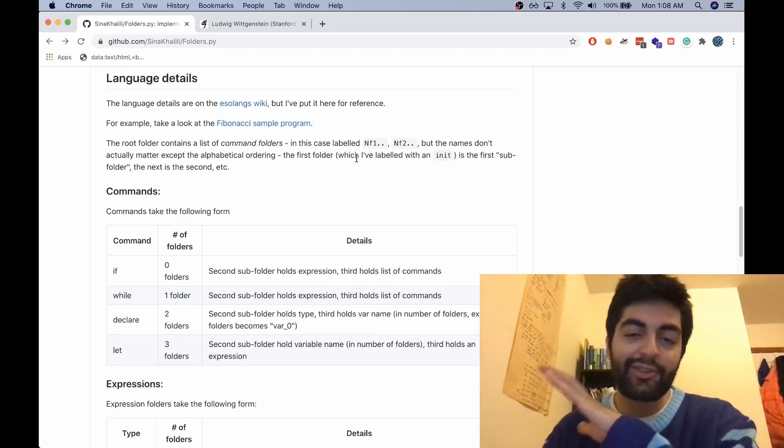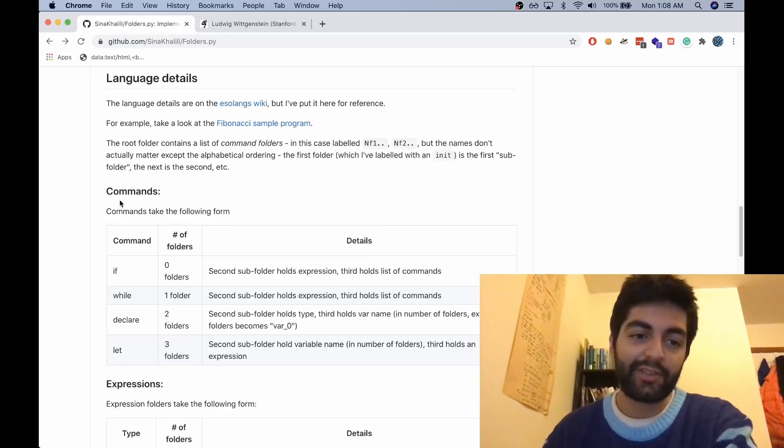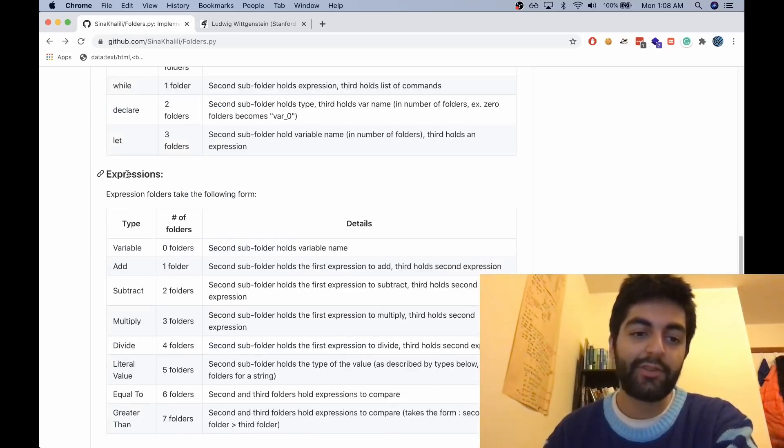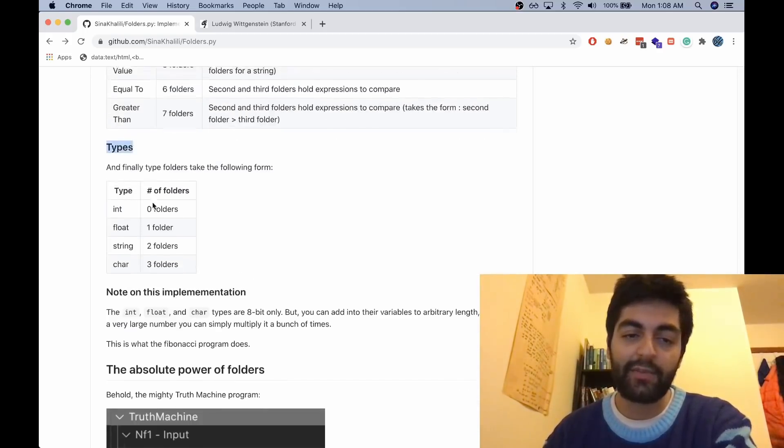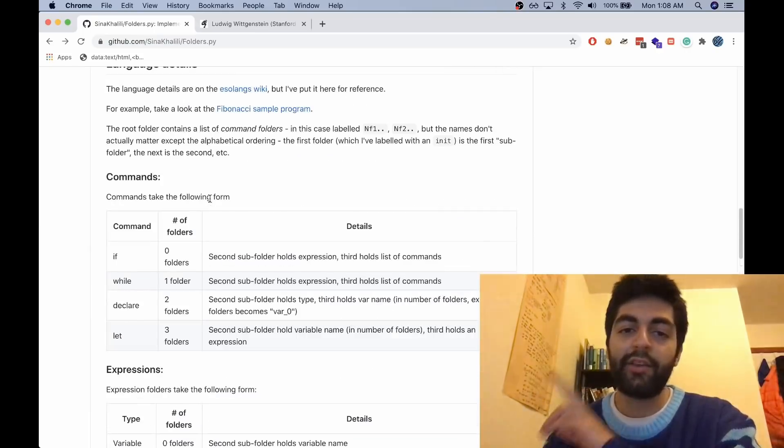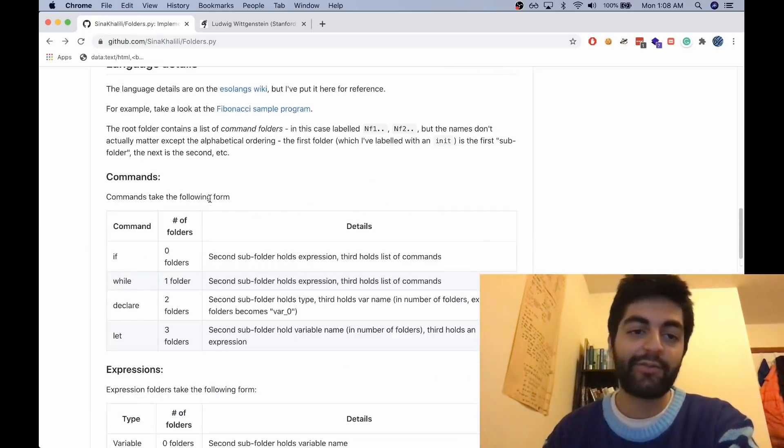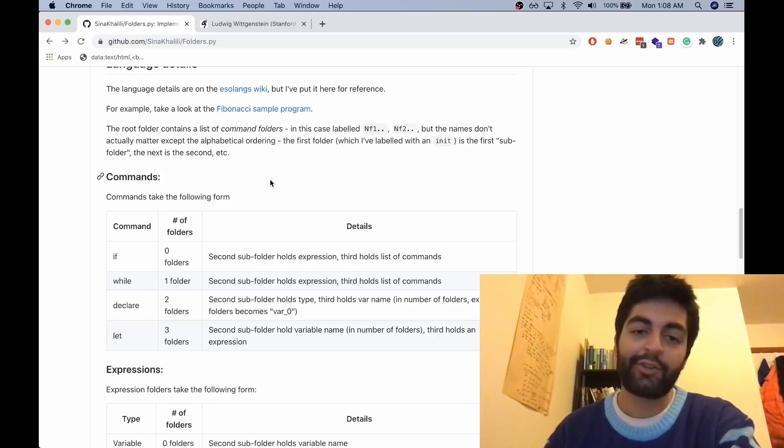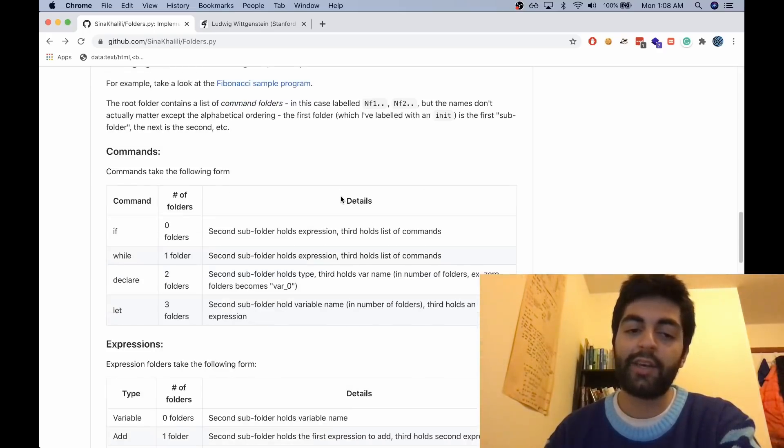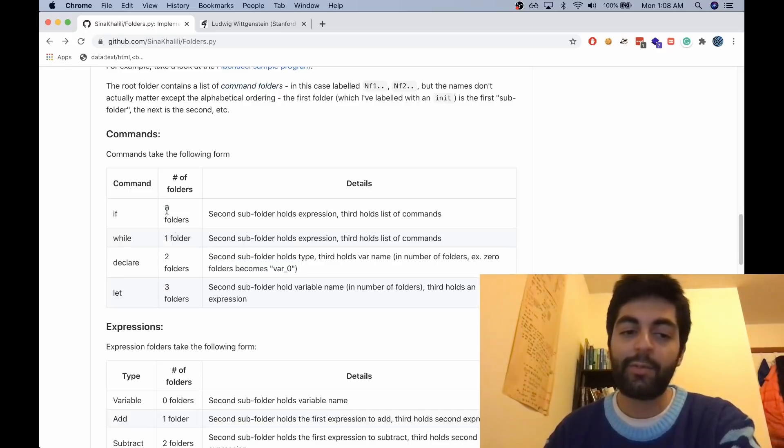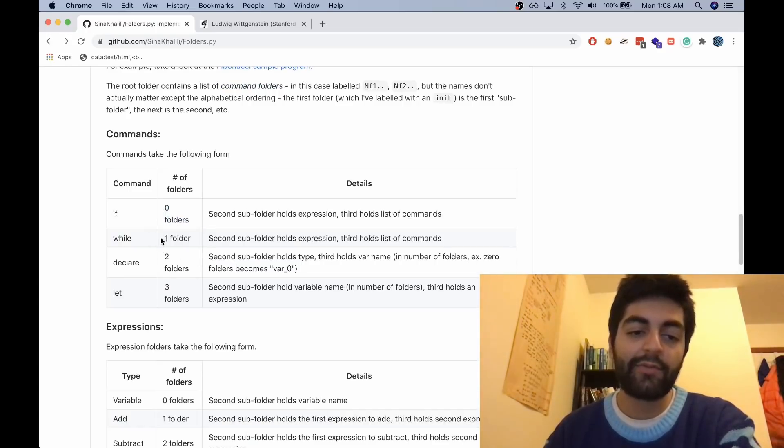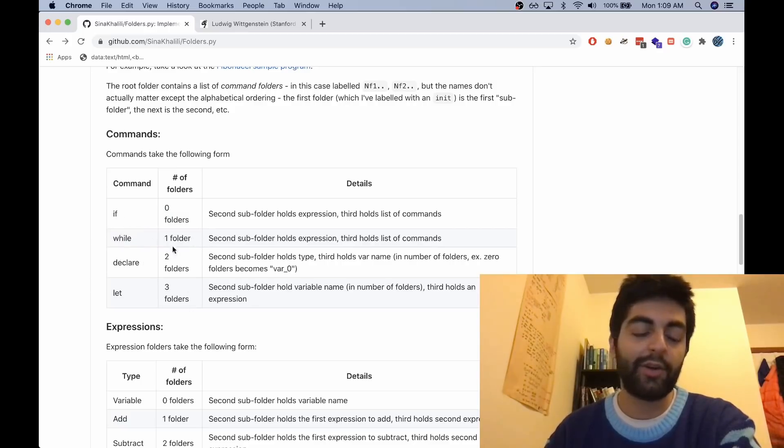Basically there's three types of folders: command folders, expression folders, and type folders. The initial folder is always a command folder. So a command folder is any kind of command, and the number of folders nested within that folder tells you what command it is. If is zero, while is one.